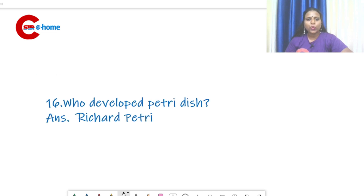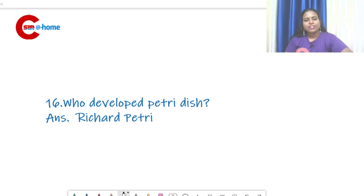Question number 16: who developed the petri dish? A petri dish is a container for holding the culture medium. That was developed by Richard Petri.